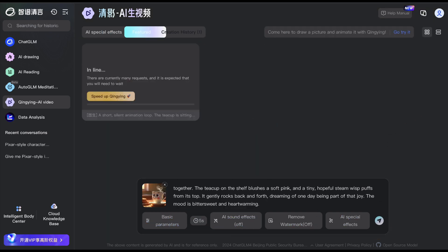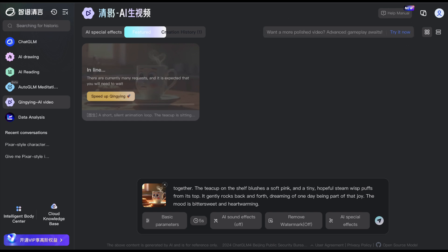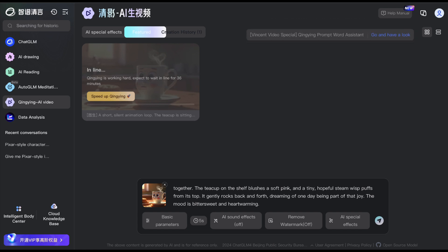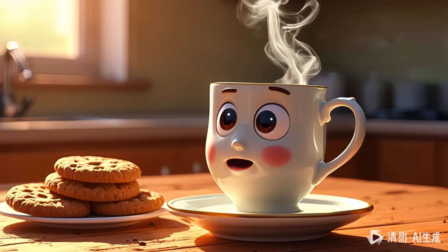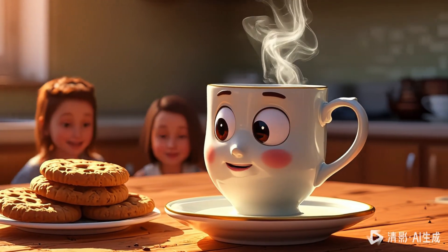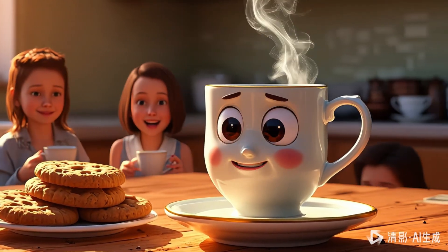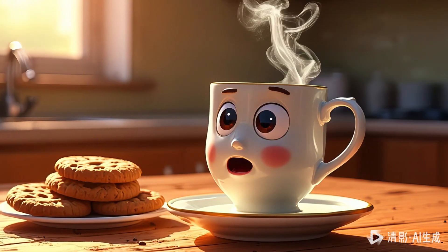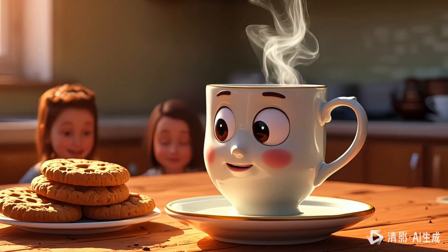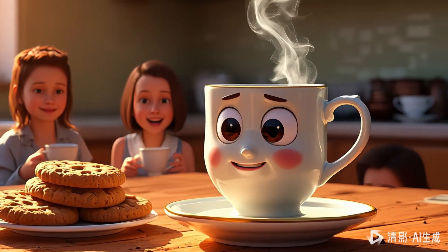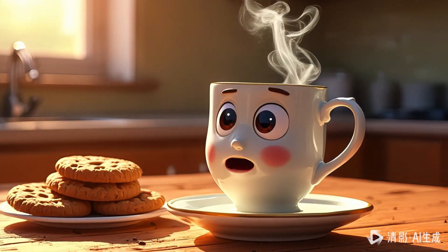For free generations, it can take anywhere between 10 to 30 minutes. For example, this one took around 25 to 30 minutes. Others only took around 9 to 10 minutes. Now, let's see how our first animation turned out. As you can see, it made our cup move in a really cute way — all the light reflections flow very smoothly. I think with a bit of background music and sound effects, it would make a great short animation scene.